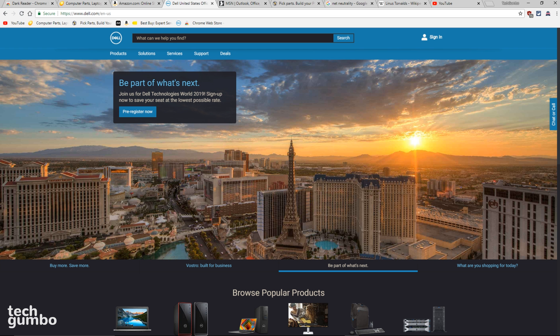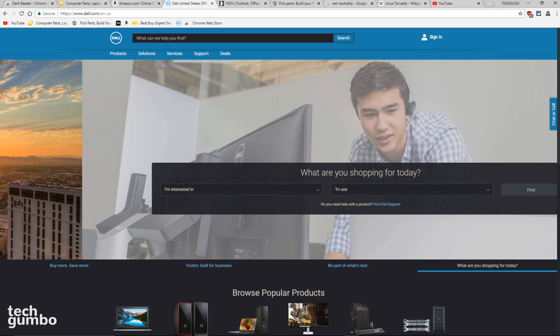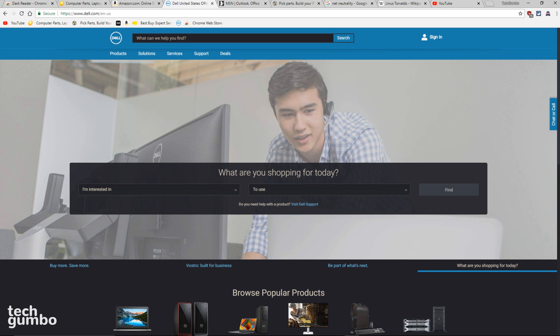It basically just inverts the bright colors on a website, making them easier to look at without all that white light.